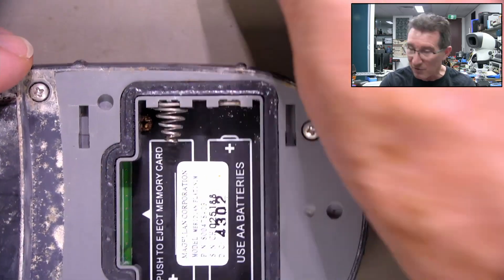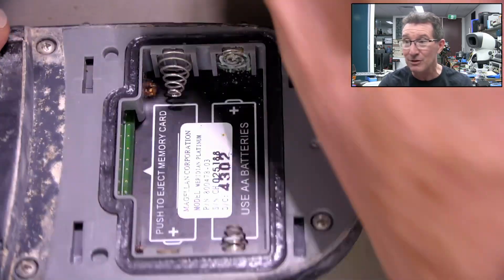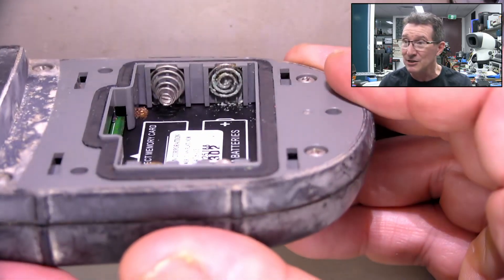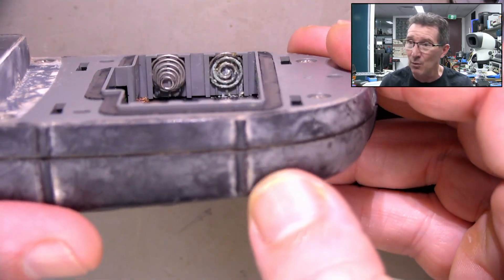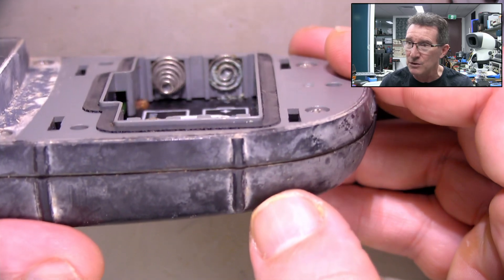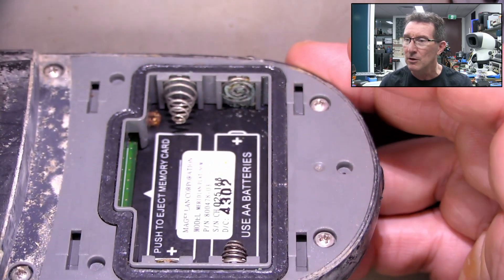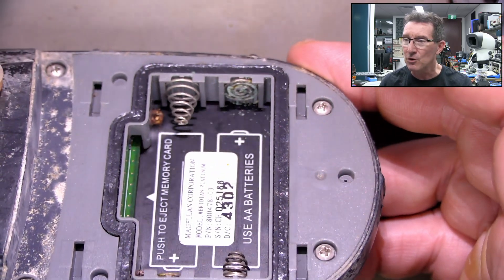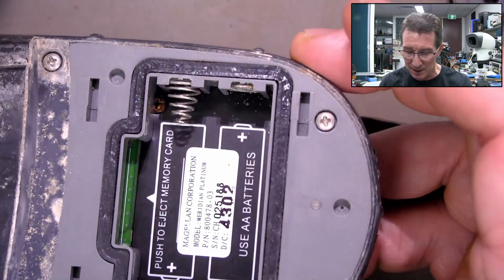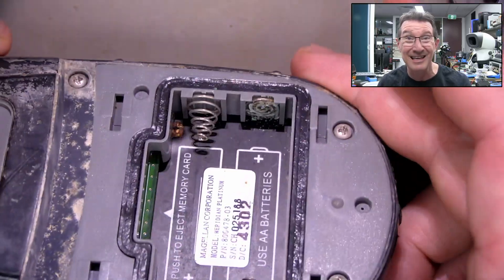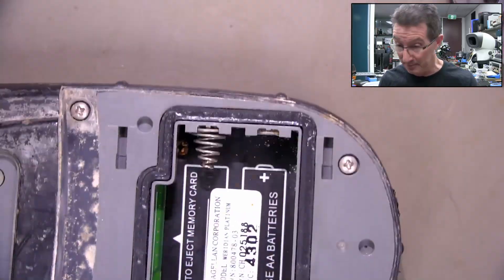Anyway, I've put some batteries in it and it doesn't seem to work at all. So I think best thing to do, first port of call, is to get it apart and clean this sucker.